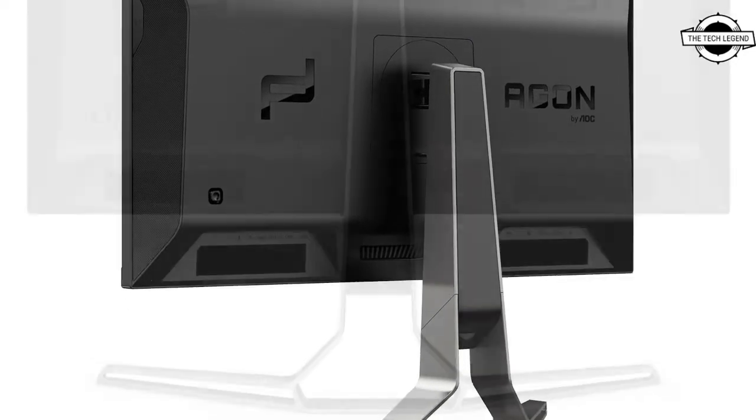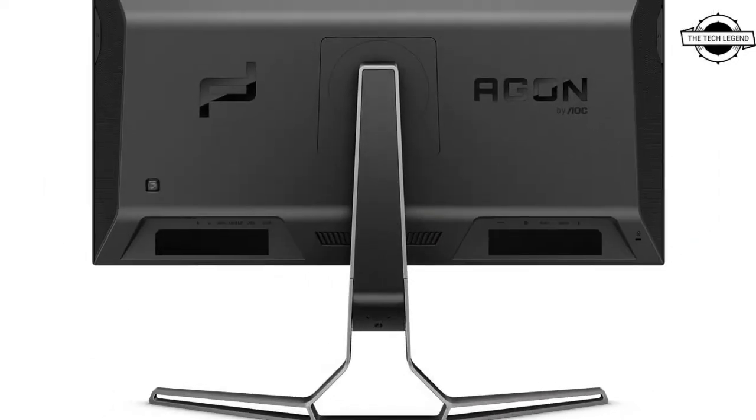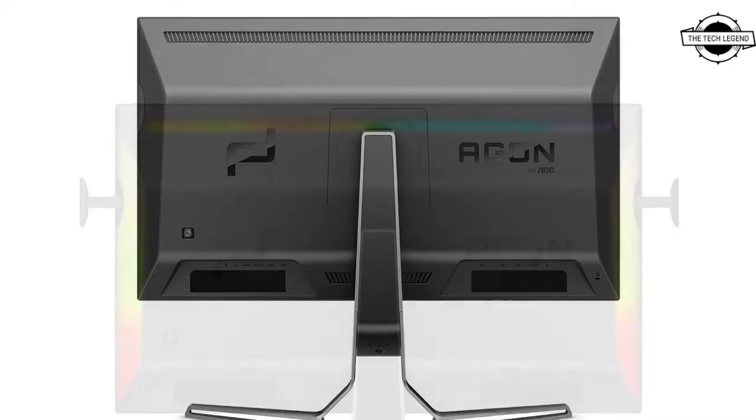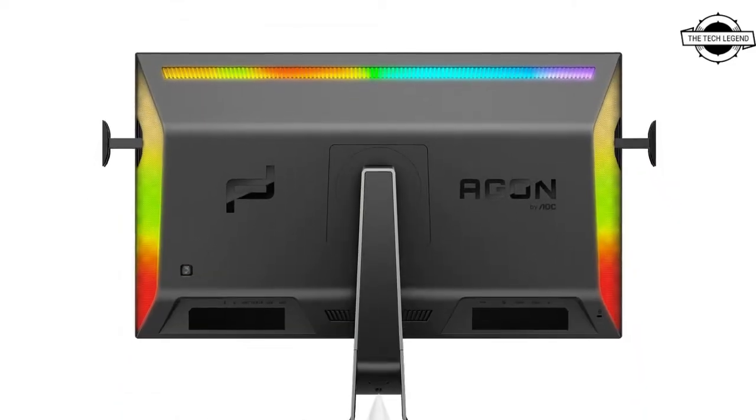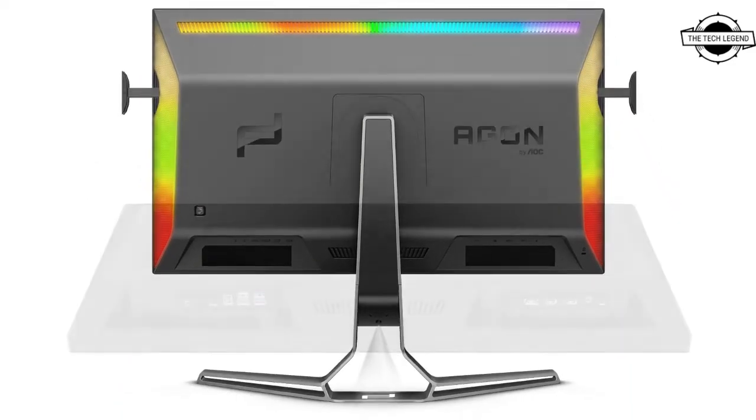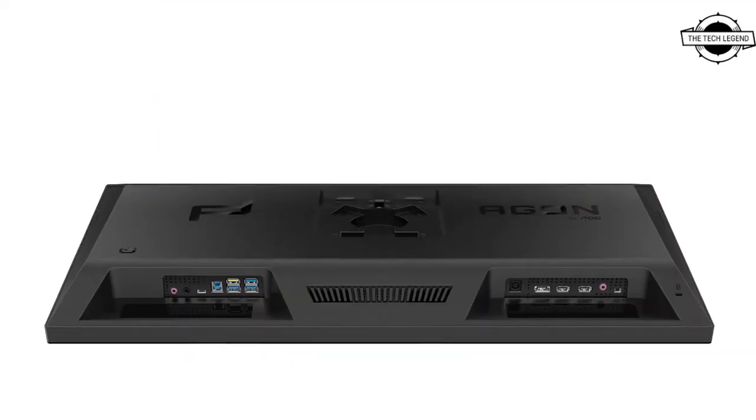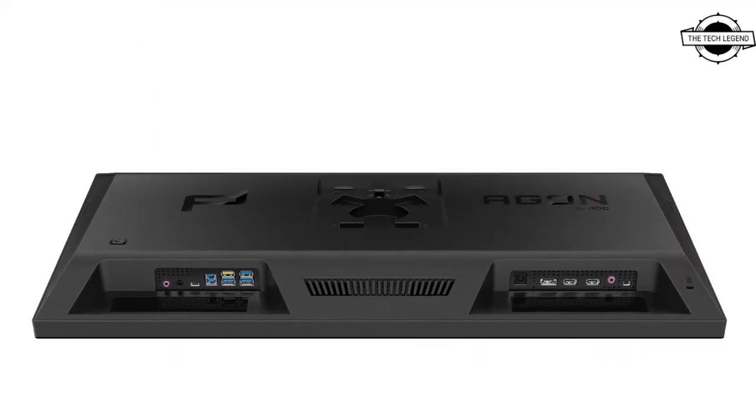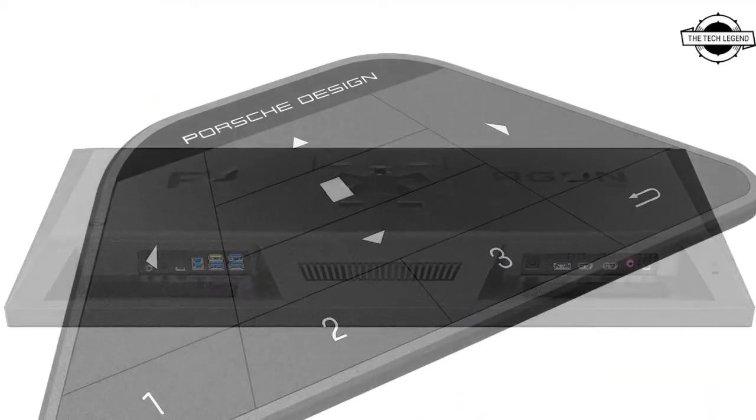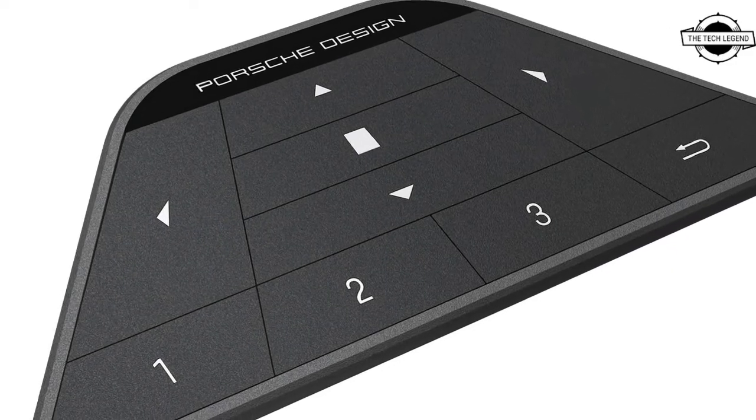It can display both blinding sunlight and very intense black shadows in the same frame. The PD32M is certified with the top-tier HDR certification DisplayHDR 1400 and comes with up to 1400 nits peak brightness.